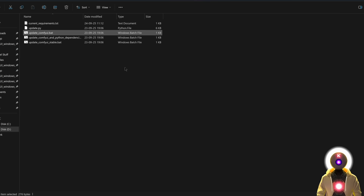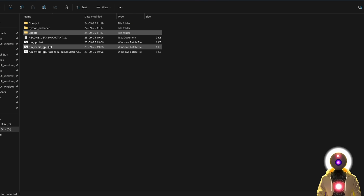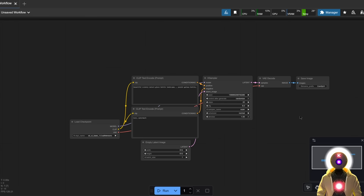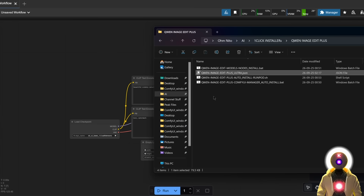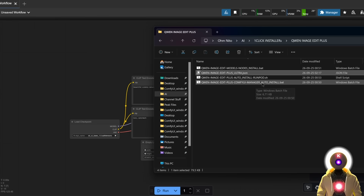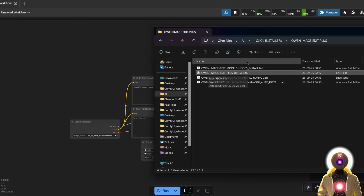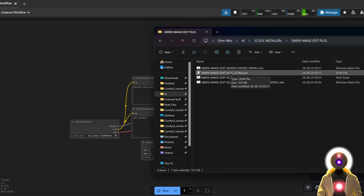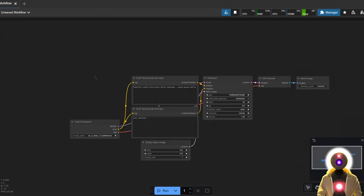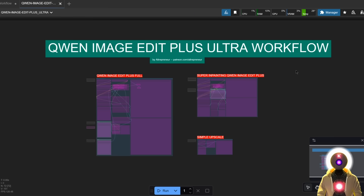Once everything is updated, go back and run ComfyUI. Once launched, I prepared a special workflow you can find on my Patreon. Just download the workflow and drag and drop it inside ComfyUI, and there you go.